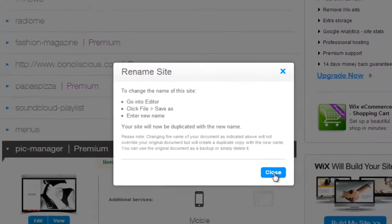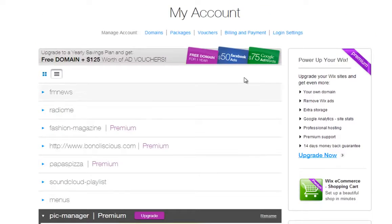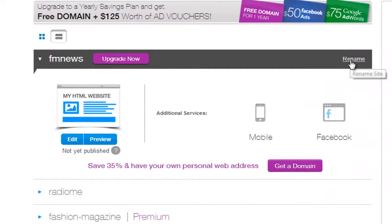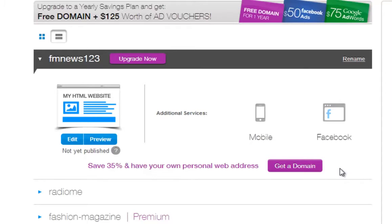Then give your site a different name. Now to rename your HTML site, click Rename from here, and type the name you want. Then click Rename.